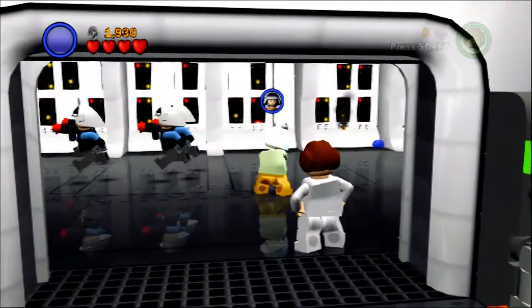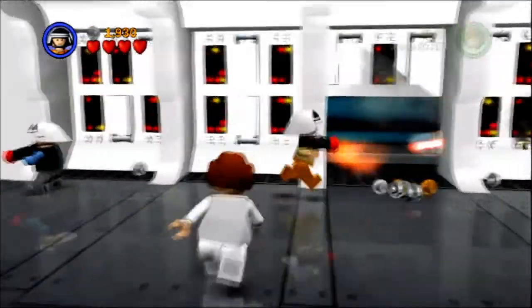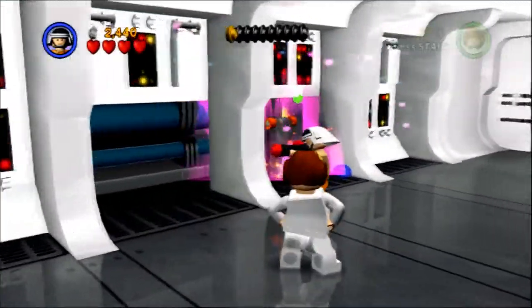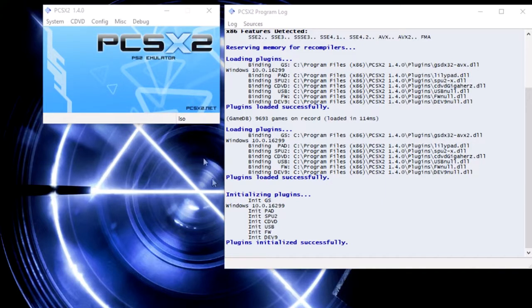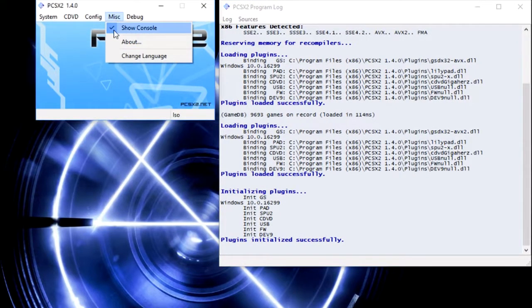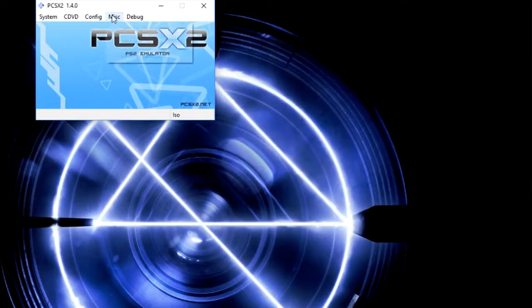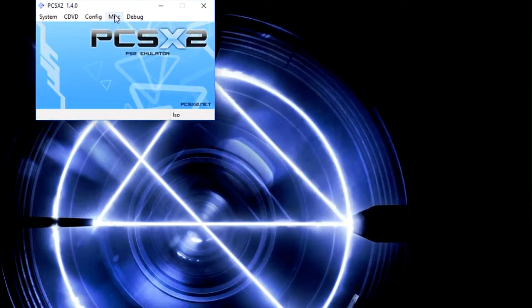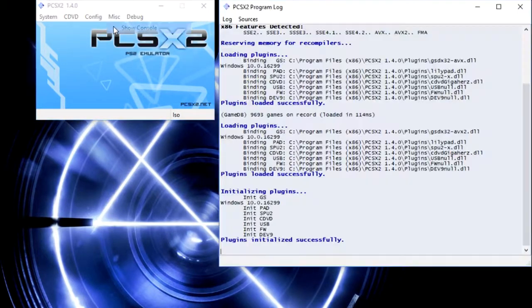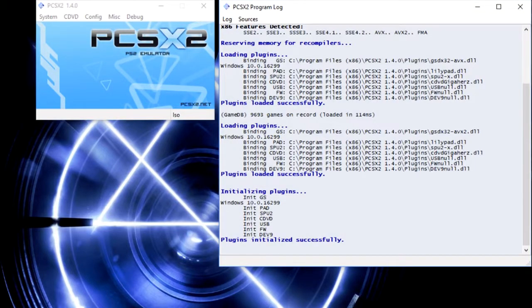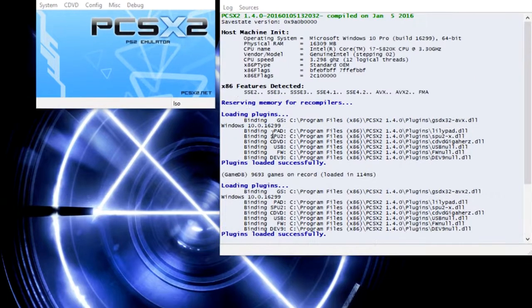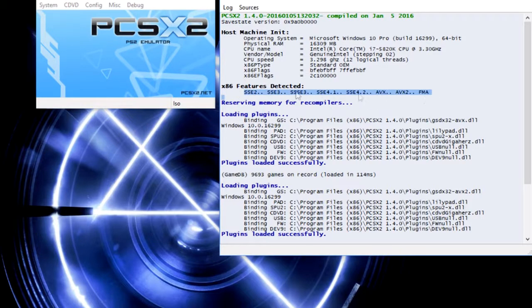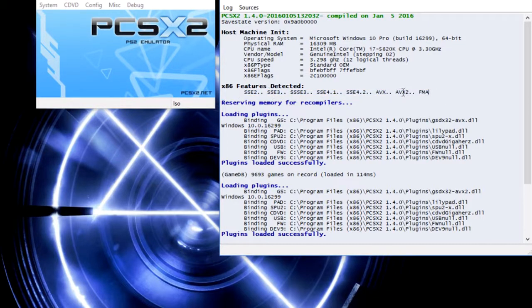So you've finally opened up PCSX2, the PS2 emulator. The first thing you want to do is take a look at the program log. It should be enabled by default. If for some reason it's not enabled, you want to go to miscellaneous, show console. That'll show you your information, features detected, things of that nature.